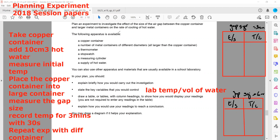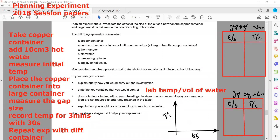How would you use your readings to reach a conclusion? We will plot a graph to observe the rate of cooling. We always plot a graph with temperature on the y-axis and time on the x-axis. The slope of the graph represents the rate of cooling.